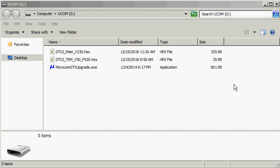As you can see I have already downloaded the executable and hex files I will need for this upgrade. The upgrade utility can be downloaded from Microcom's website and the hex files can be emailed as needed.